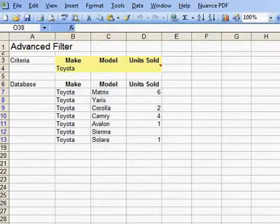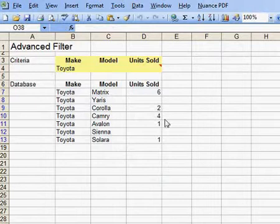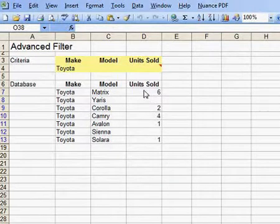But what you might also want to do is to be able to filter on values that are non-blank or values that are blank.